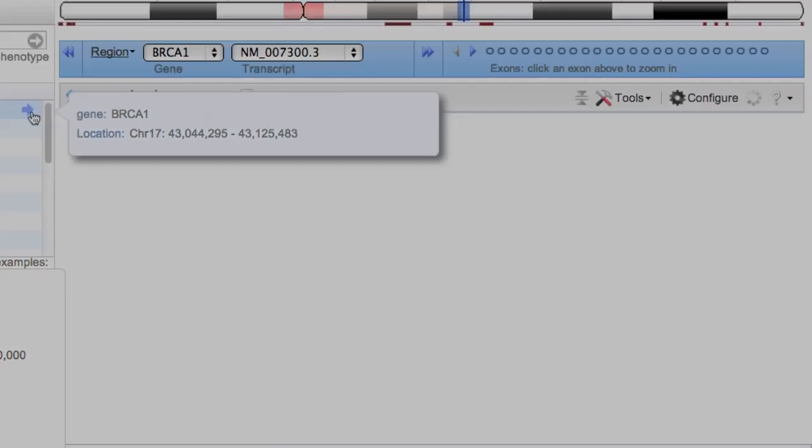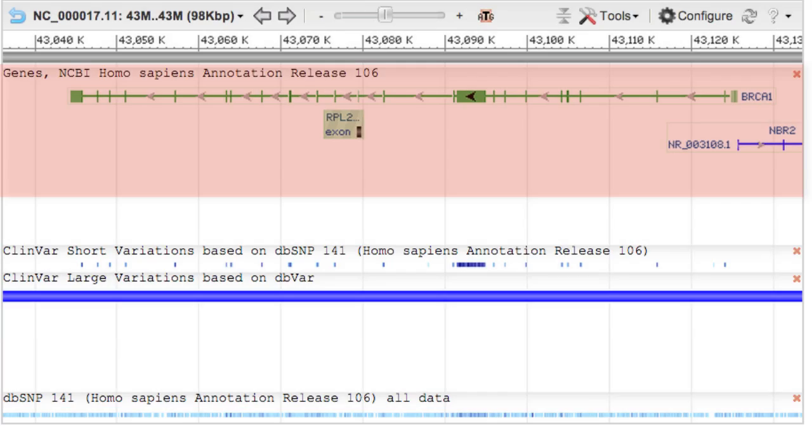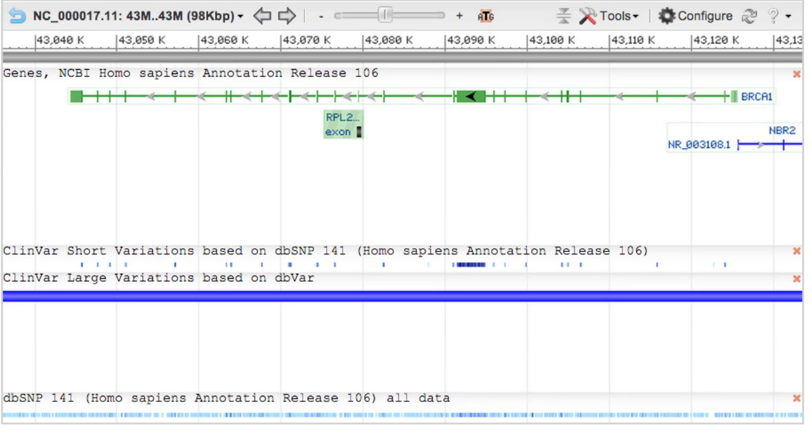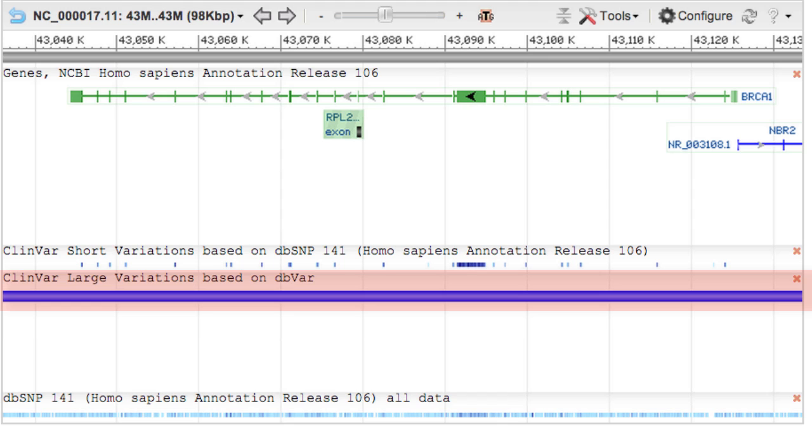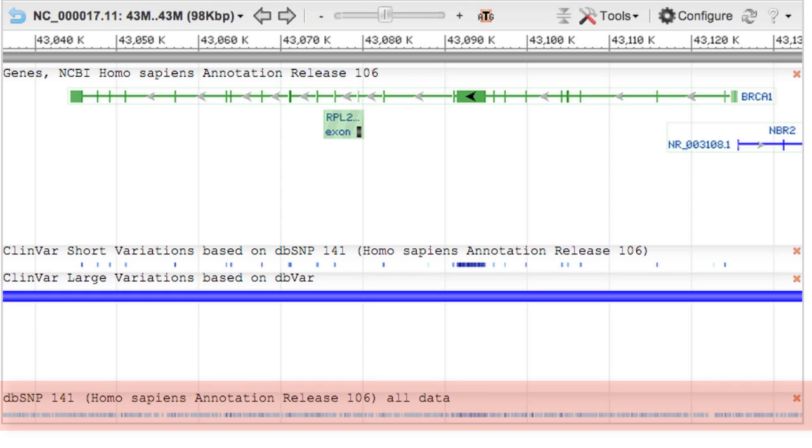The Sequence Viewer now displays a genes track centered on BRCA1 and three other tracks: ClinVar Short Variations, ClinVar Large Variations, which are structural variants from dbVar, and dbSNP.